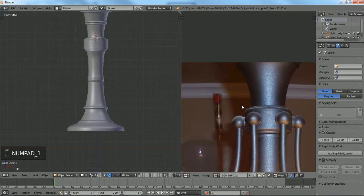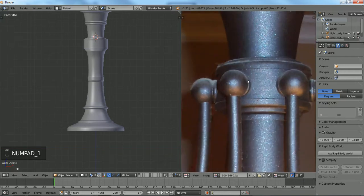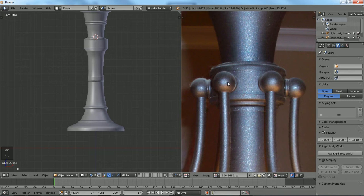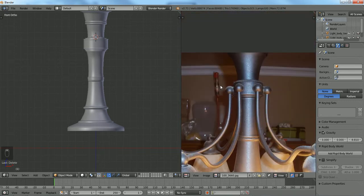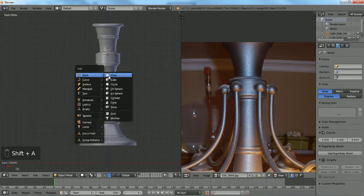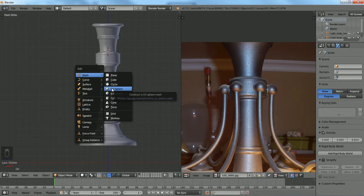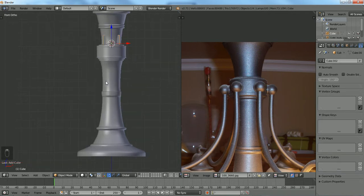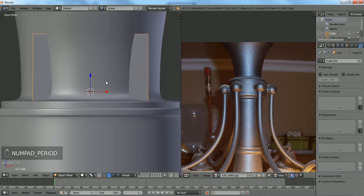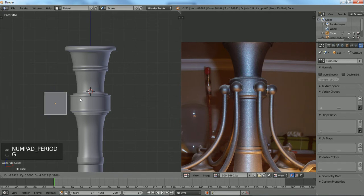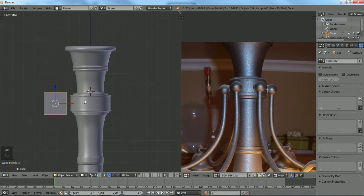Now the next part that we want to start on is getting these little connectors. To create those, it would be obvious to use a sphere, but due to the limitations of the shapes you can get out of a sphere through a lot of editing, we're just going to use a cube.